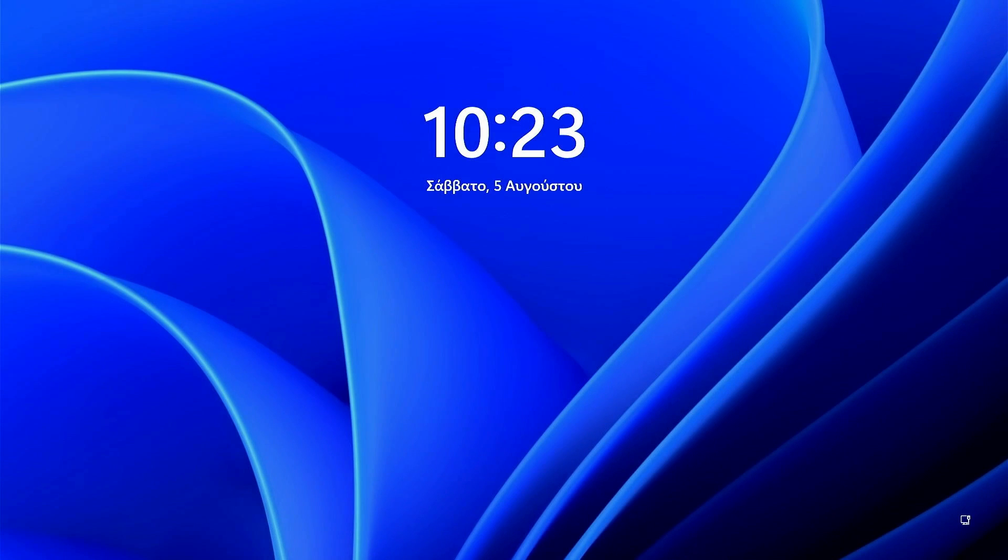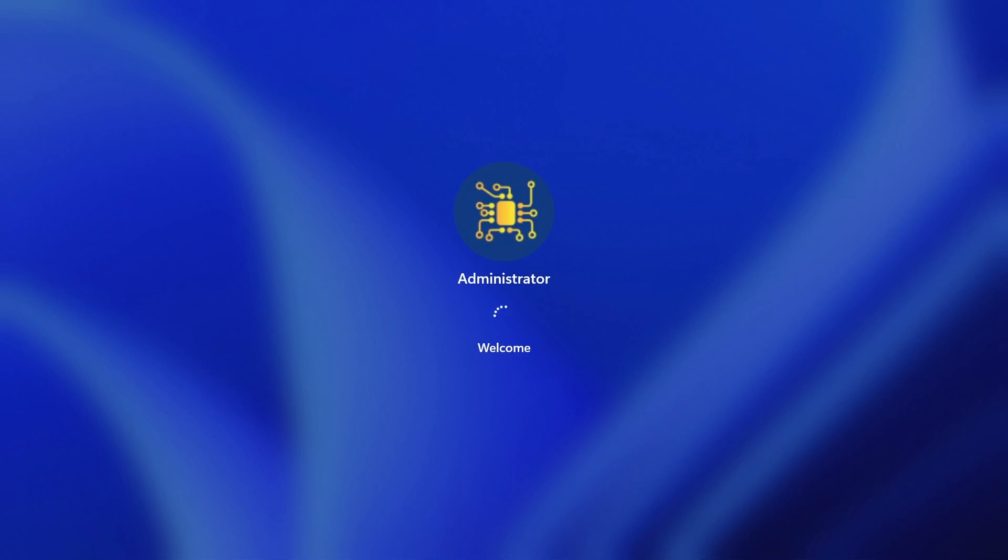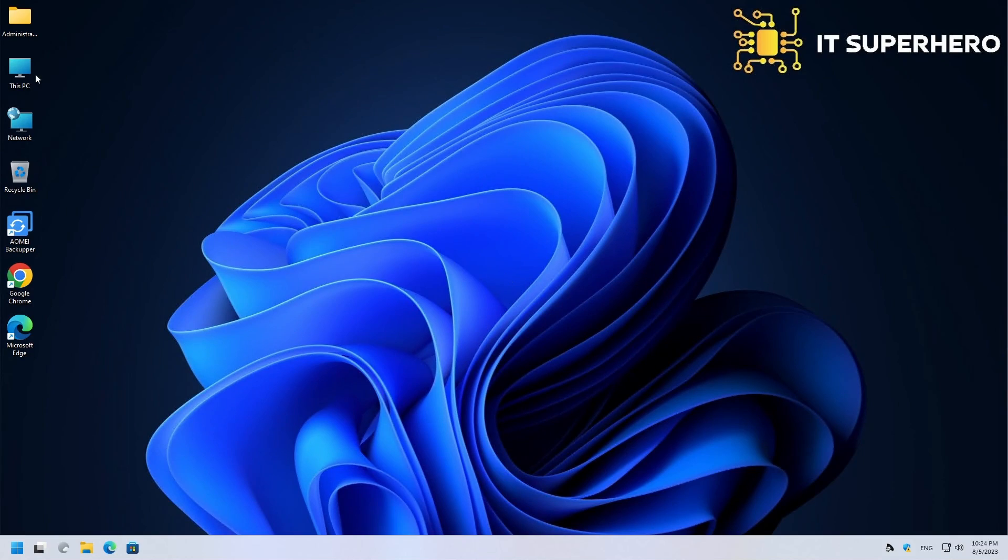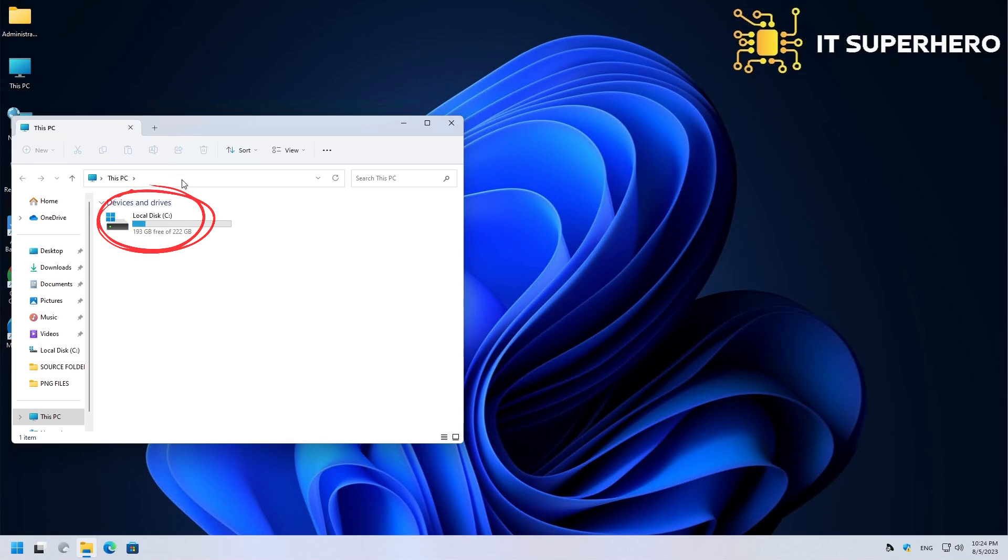Now, shut down your PC and replace your drive. Turn it back on and see the results. You have successfully cloned your old drive to the new one.